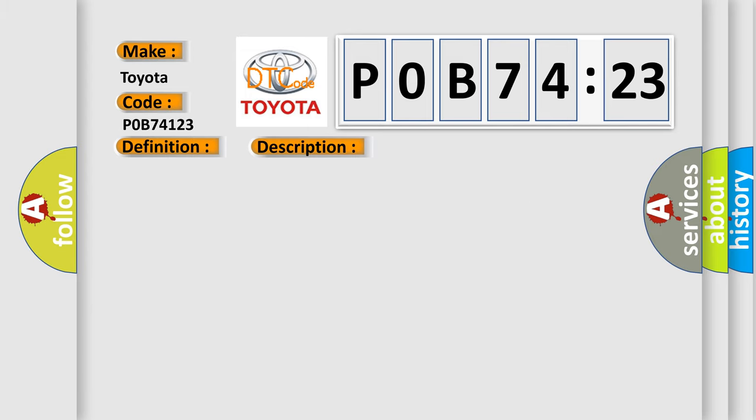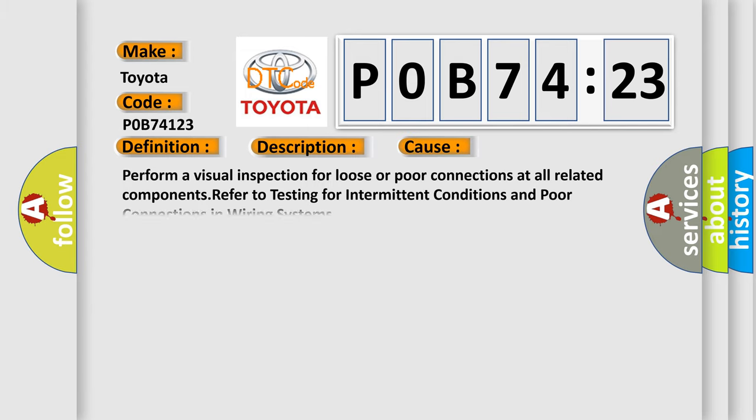This diagnostic error occurs most often in these cases: Perform a visual inspection for loose or poor connections at all related components. Refer to testing for intermittent conditions and poor connections in wiring systems.